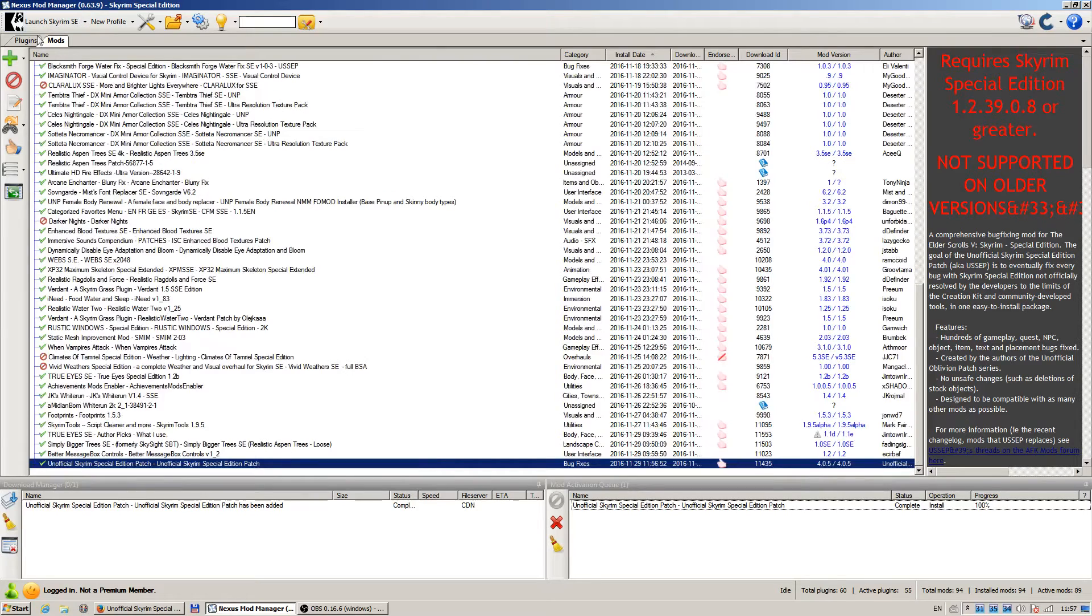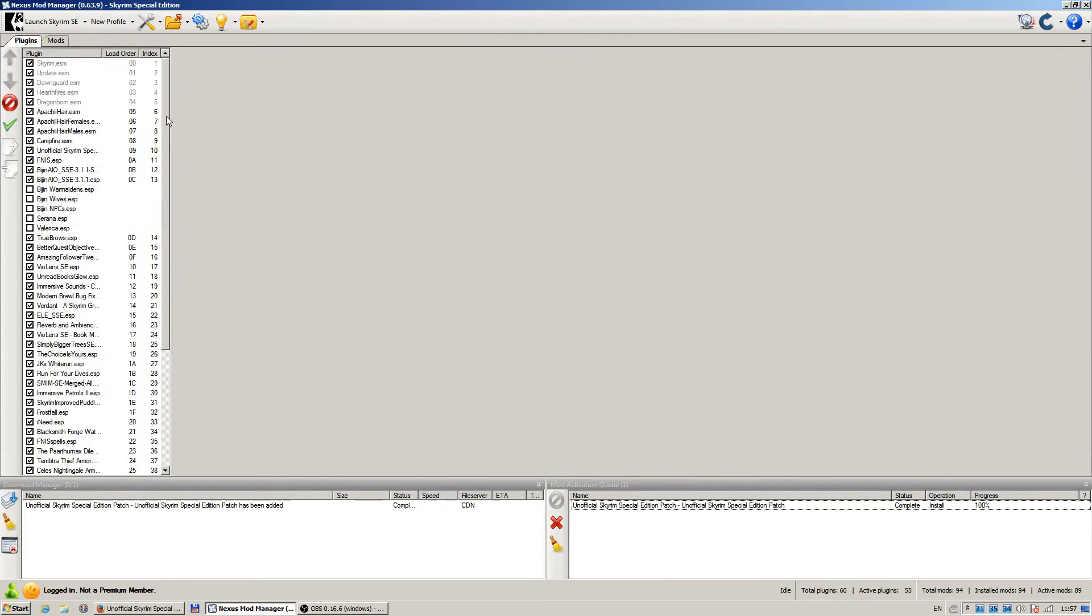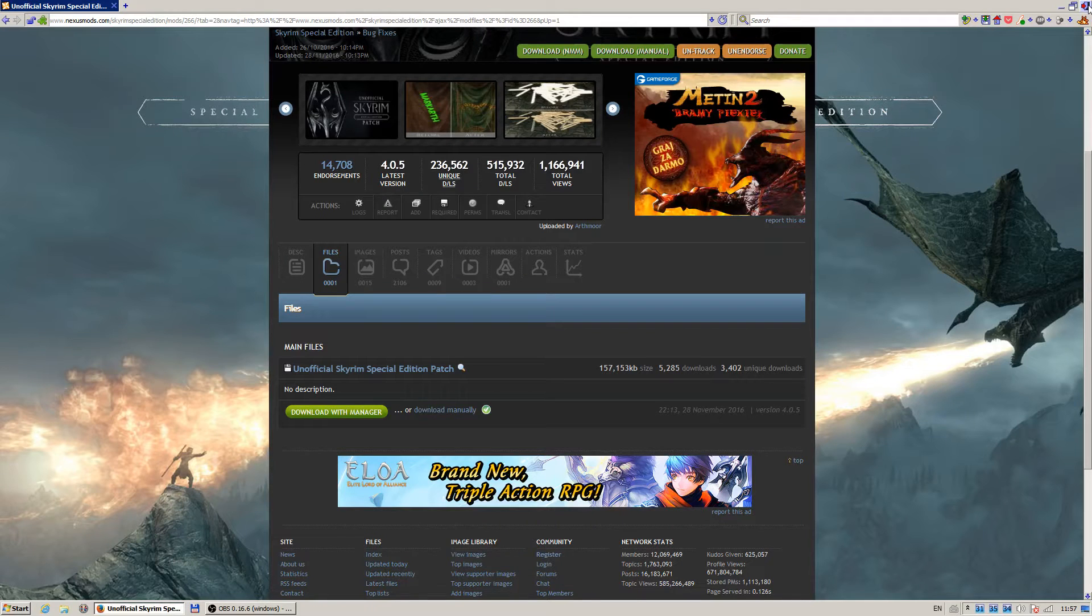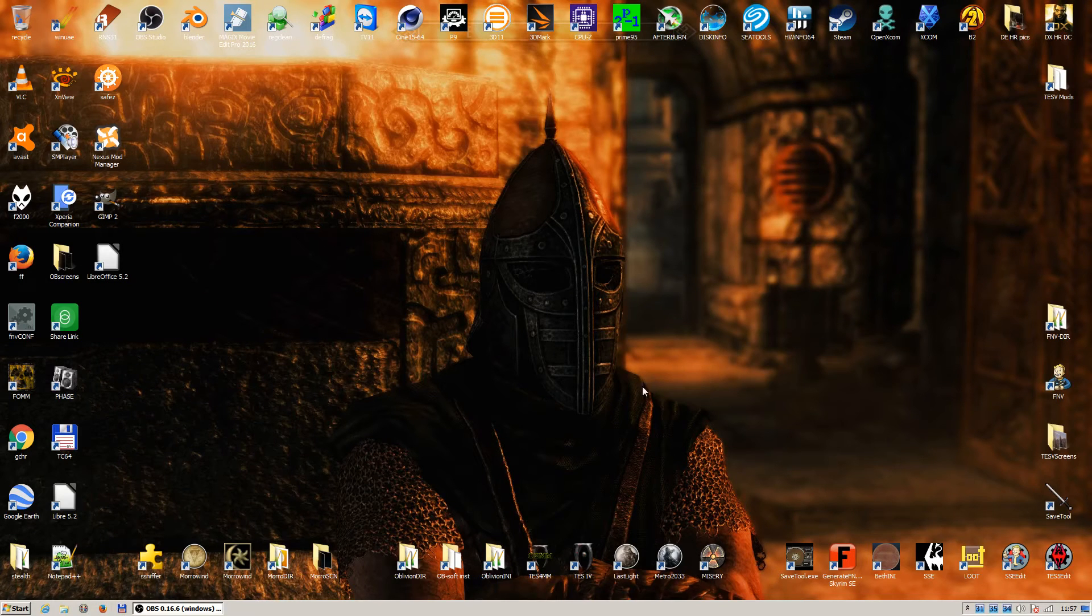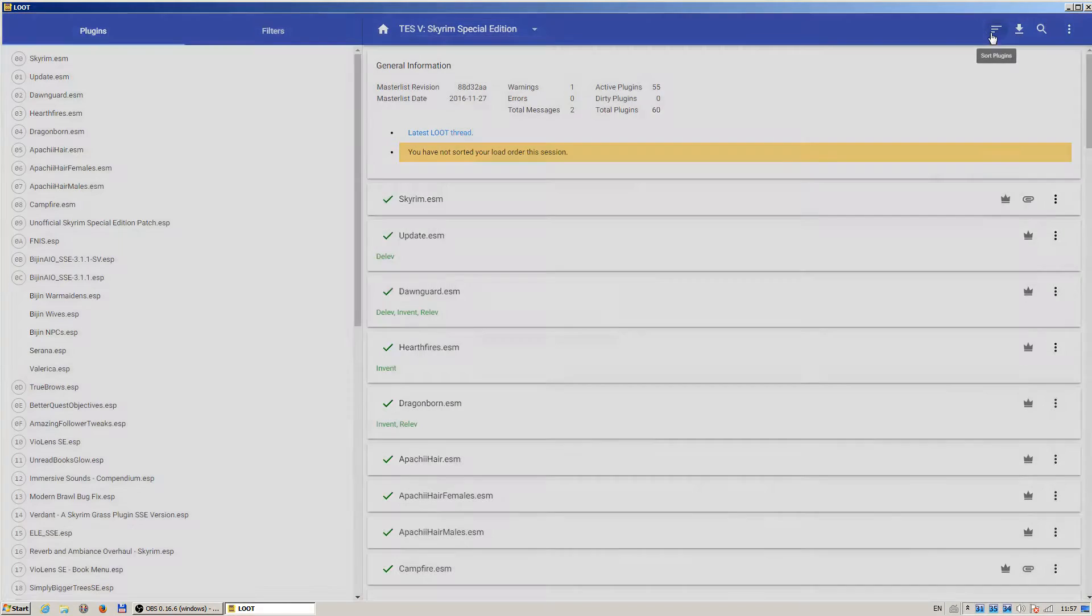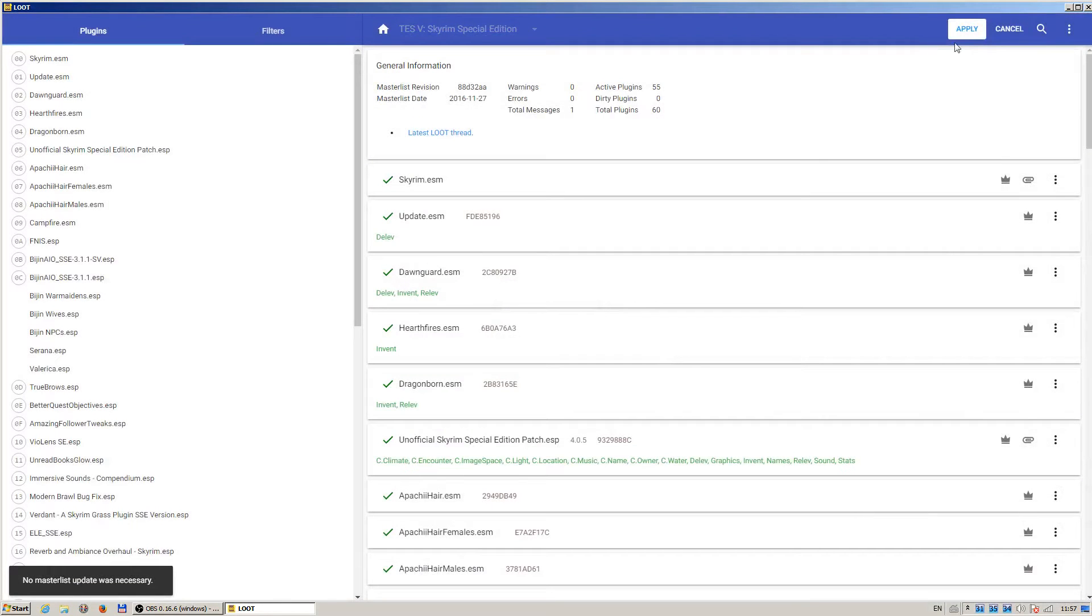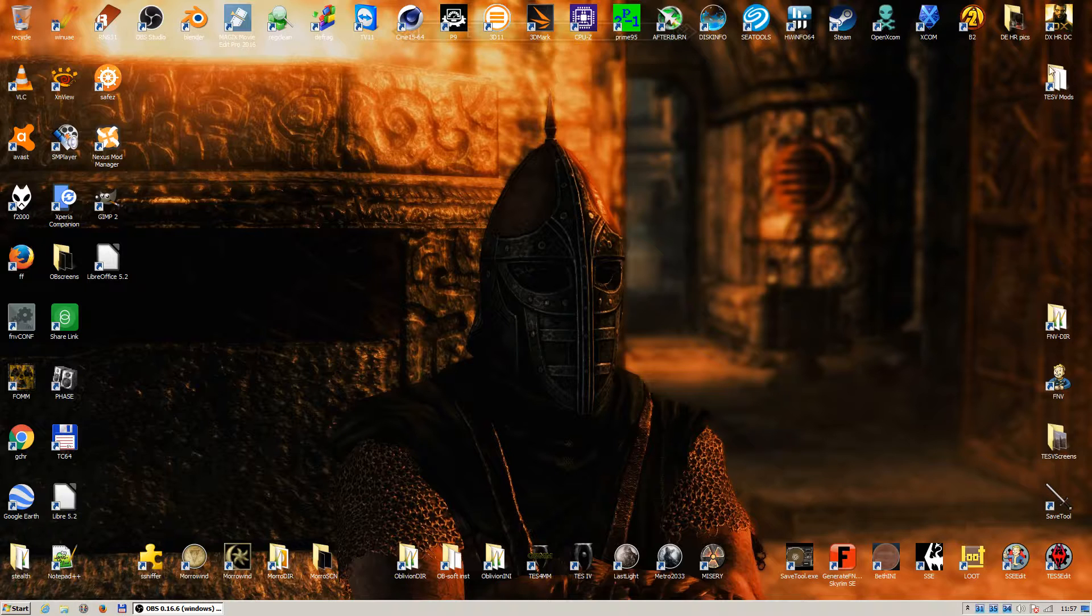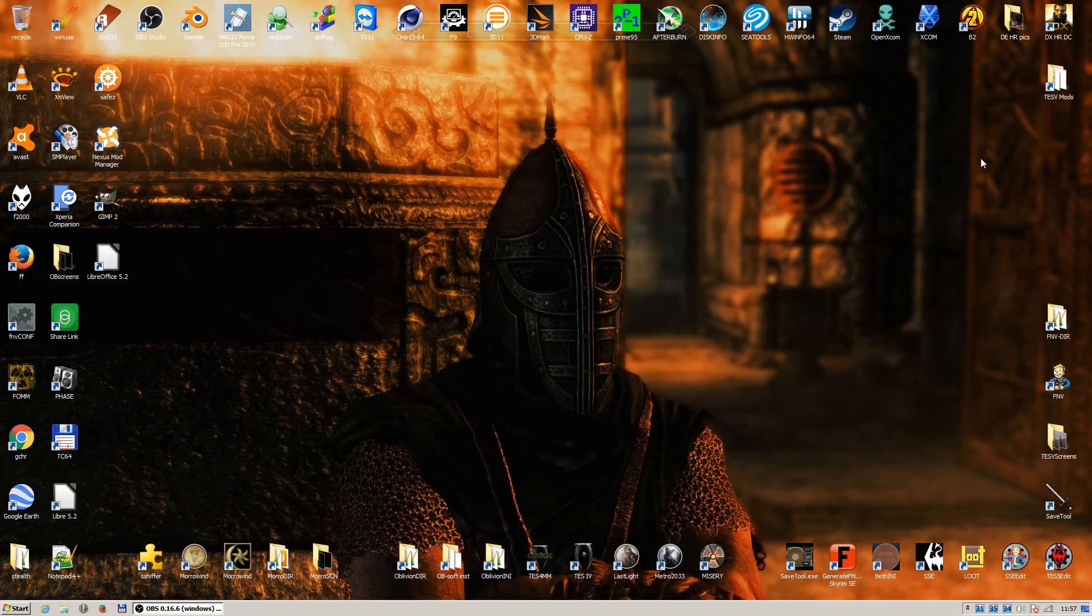When I look on my plugins, it has the unofficial Skyrim Special Edition ESP. Close the Nexus Mod Manager and always run LOOT after updating mods. Sort plugins, apply, and you're done. Thank you for watching. See you in the next tutorial.